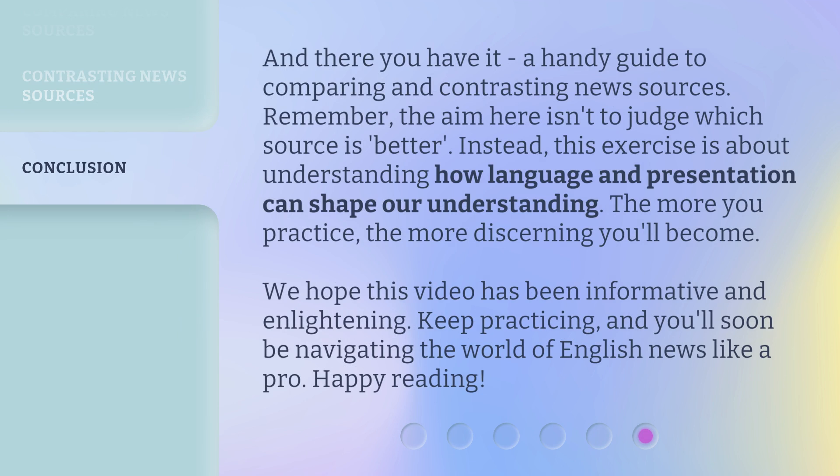And there you have it — a handy guide to comparing and contrasting news sources. Remember, the aim here isn't to judge which source is better. Instead, this exercise is about understanding how language and presentation can shape our understanding. The more you practice, the more discerning you'll become. We hope this video has been informative and enlightening. Keep practicing, and you'll soon be navigating the world of English news like a pro. Happy reading!